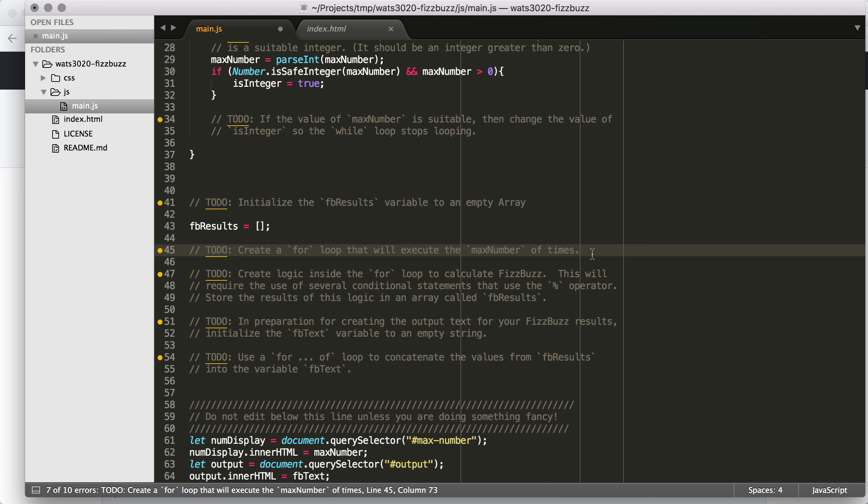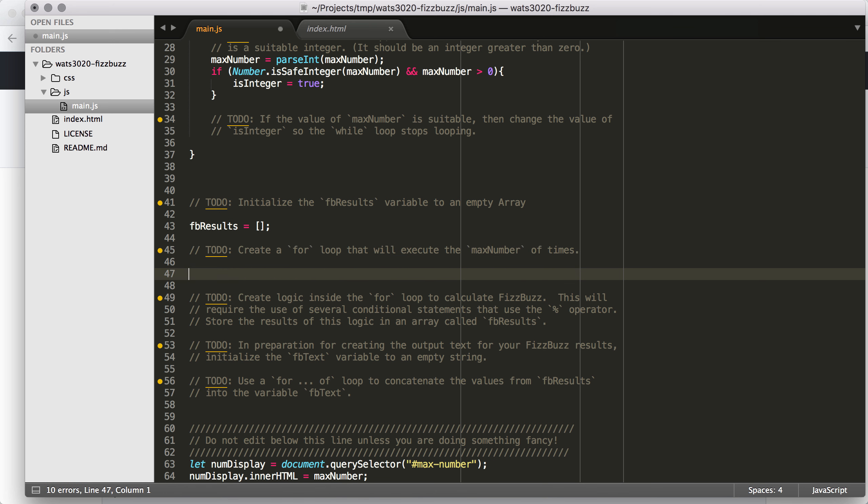So now we need to initialize the FB results variable into an empty array. So to do that, again, we already have FB results declared. So we just have to set it equal to the empty array.